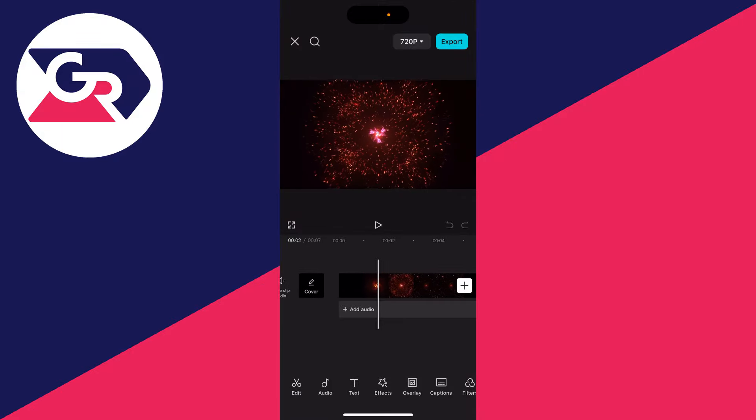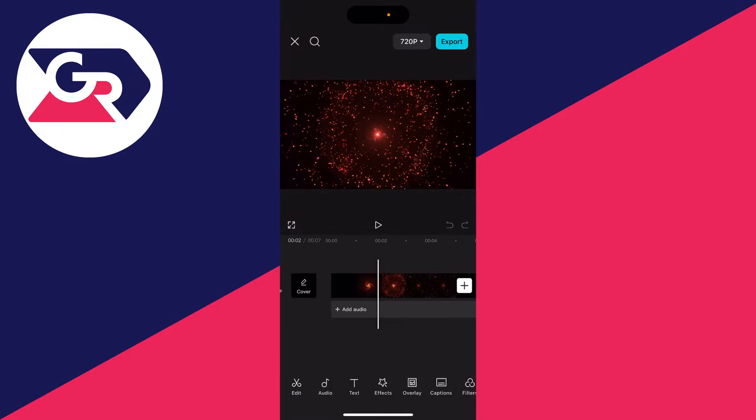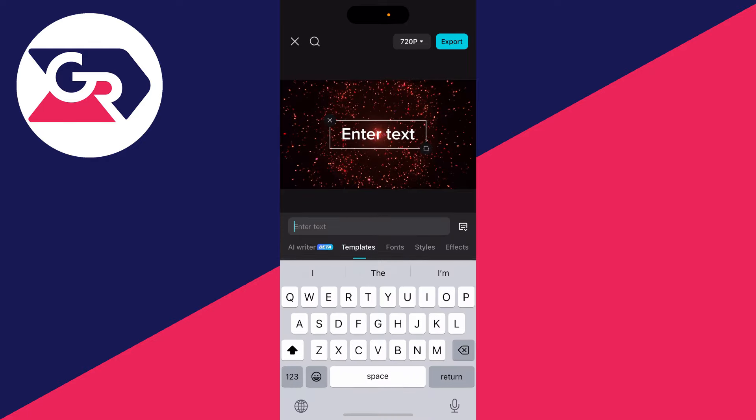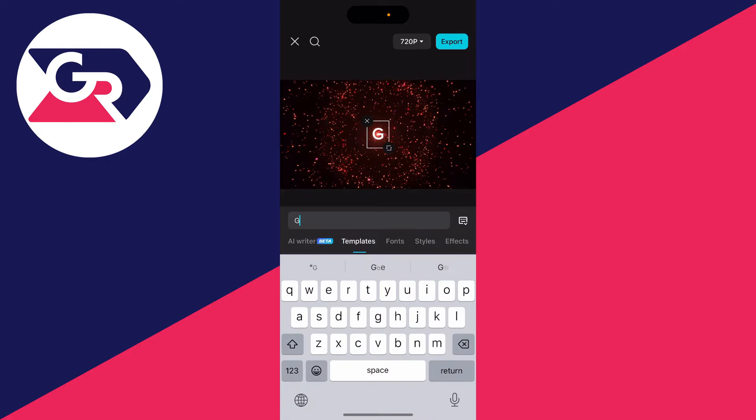Then what you want to do is choose the point you want your text to appear, then click on text at the bottom. Click on add text and type in what you want it to say.